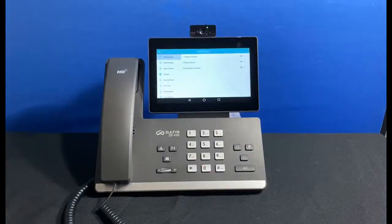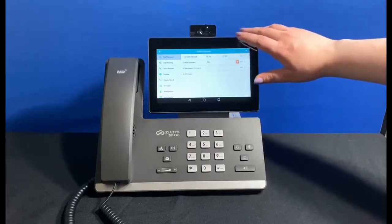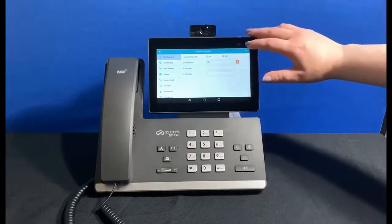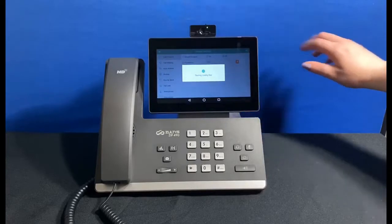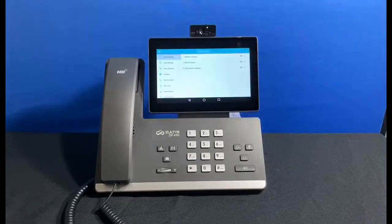From now on all your calls will be forwarded directly to that co-worker. When you get back to the office, go back to this menu and set call forwarding to disabled, then save. And that's the end of this video — thank you for watching.